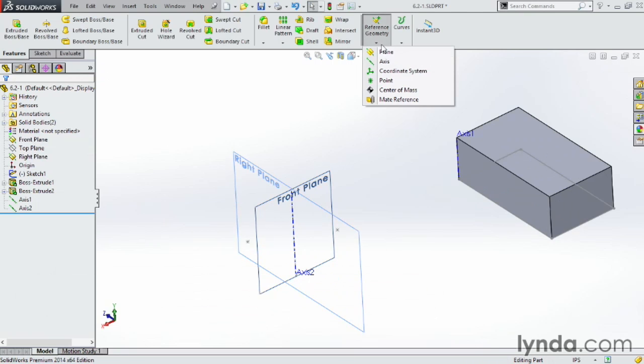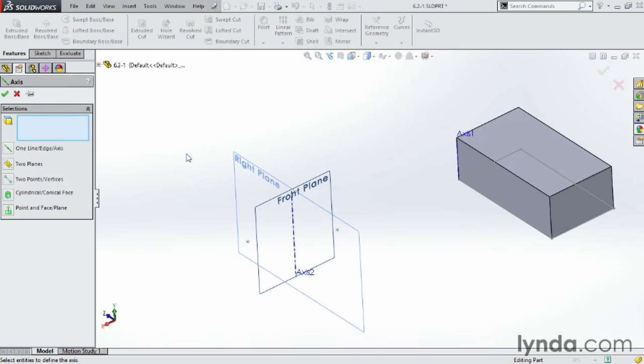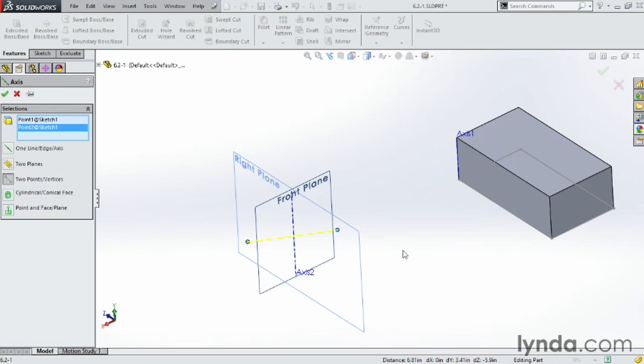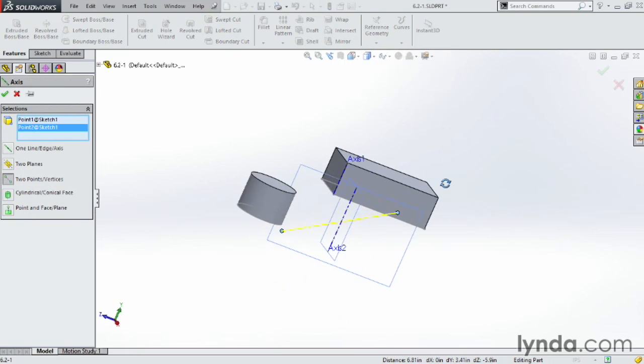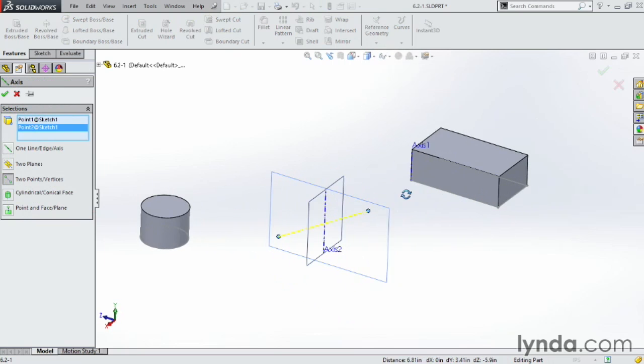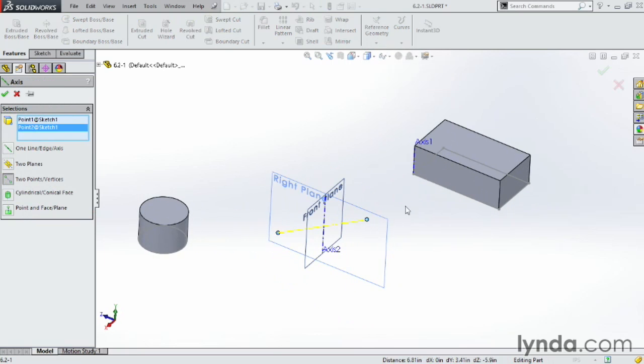Go back again. Axis. This time, I'm going to use two points. I'm going to choose this point here, and I'm going to choose this point here. And again, it drops an axis between those two points and makes it pretty easy to work with. Click OK.